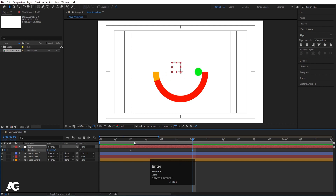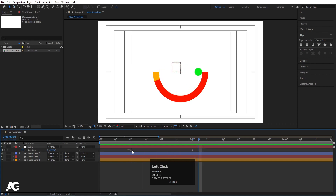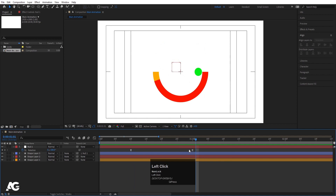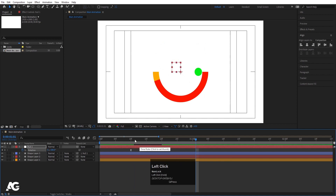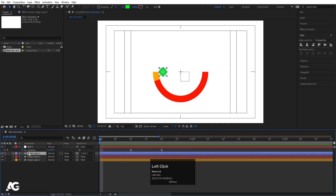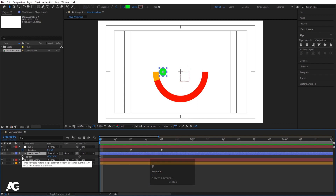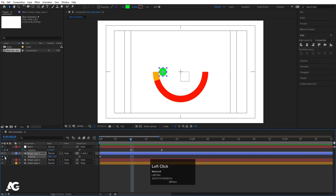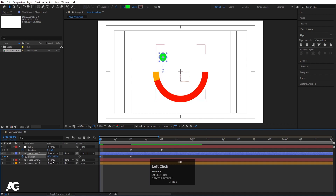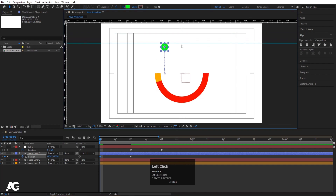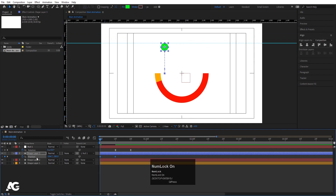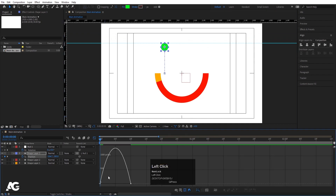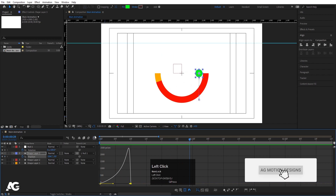Select the shape layer and move it. Go to around 10 frames, select the null object, press R for rotation, and create a keyframe. Go to around one second and rotate to minus 180 degrees. Select those keyframes and hit F9. The animation looks a bit slow, so move it to 20 frames. Select the shape layer, press P for position, create keyframes, bring the layer up to the start, then press Ctrl+R to create a ruler. Select keyframes, hit F9, go to the Graph Editor, and adjust the handles.